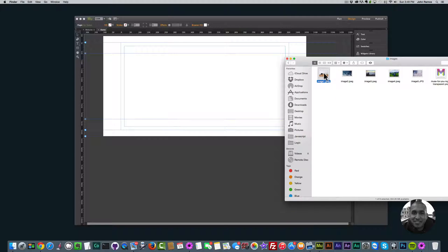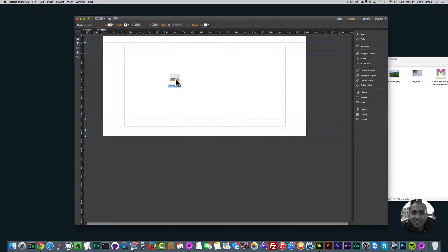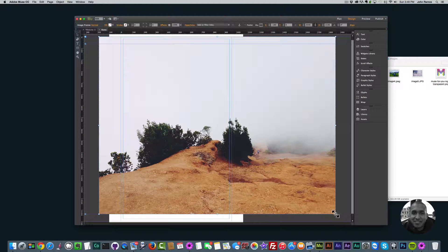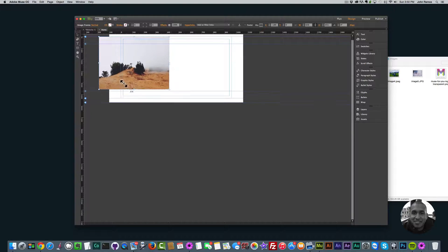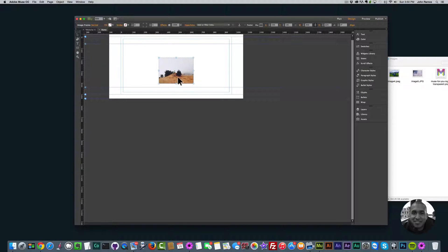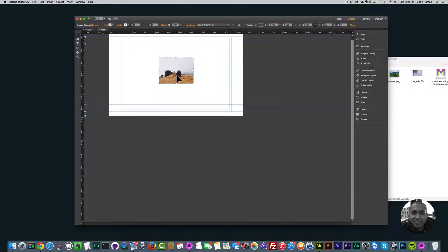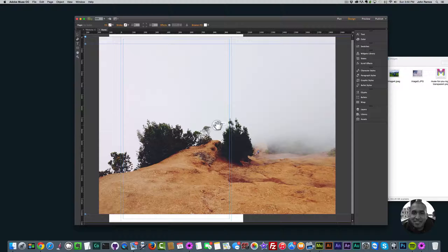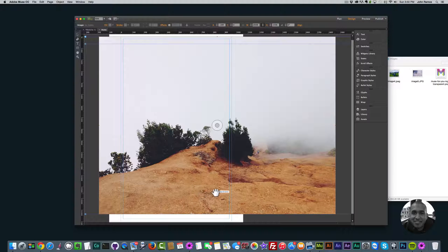I'm going to open this folder, insert the first image, click hold and drag to place it in Adobe Muse. As you can see it's very large. If I go to View > Fit Page in Window I can see the whole image, and I can resize it by clicking the corner and dragging. But if I wanted to make this image exactly 300 by 300, it's not the easiest or most exact way to do it — and that's why I like the crop tool.